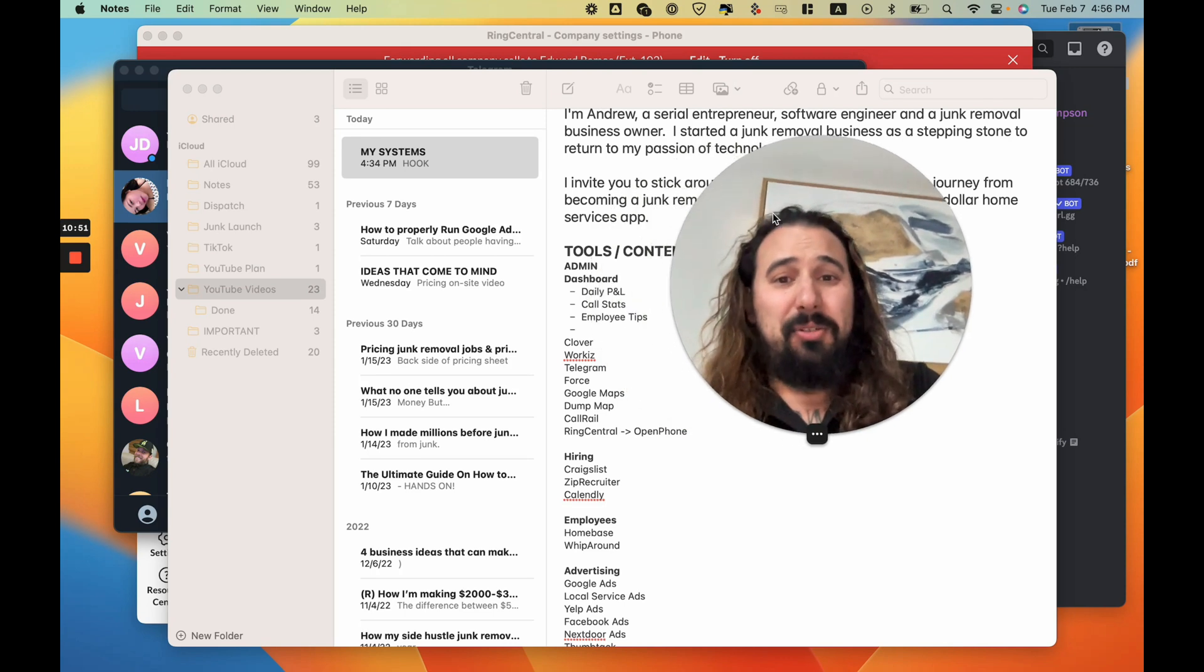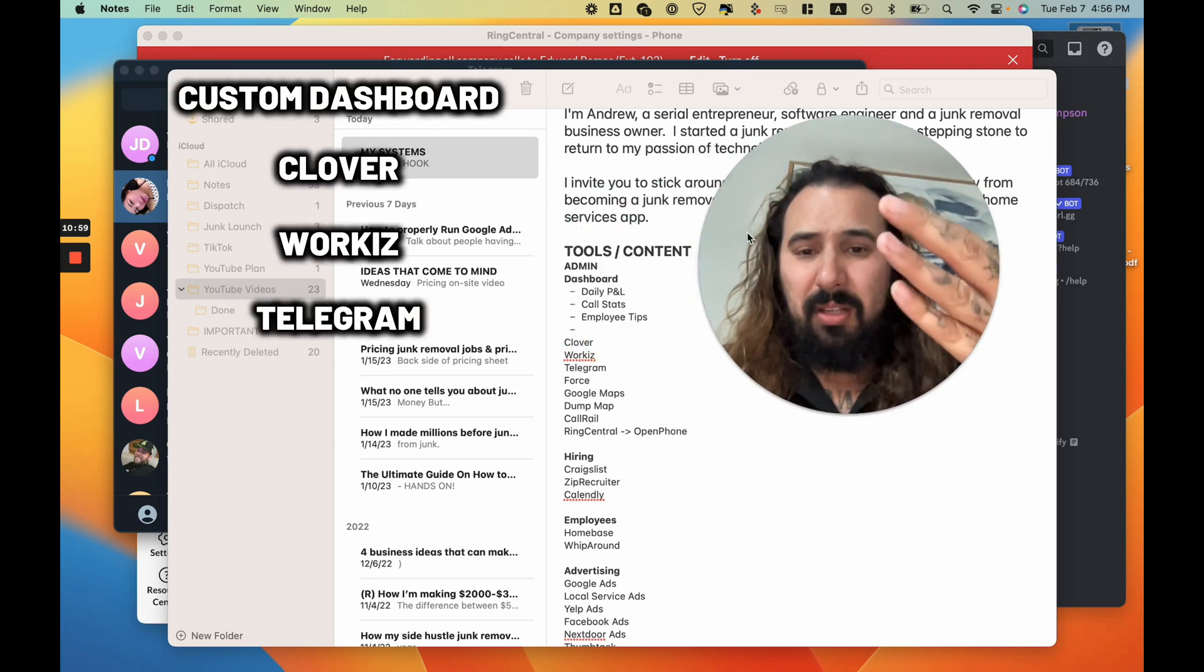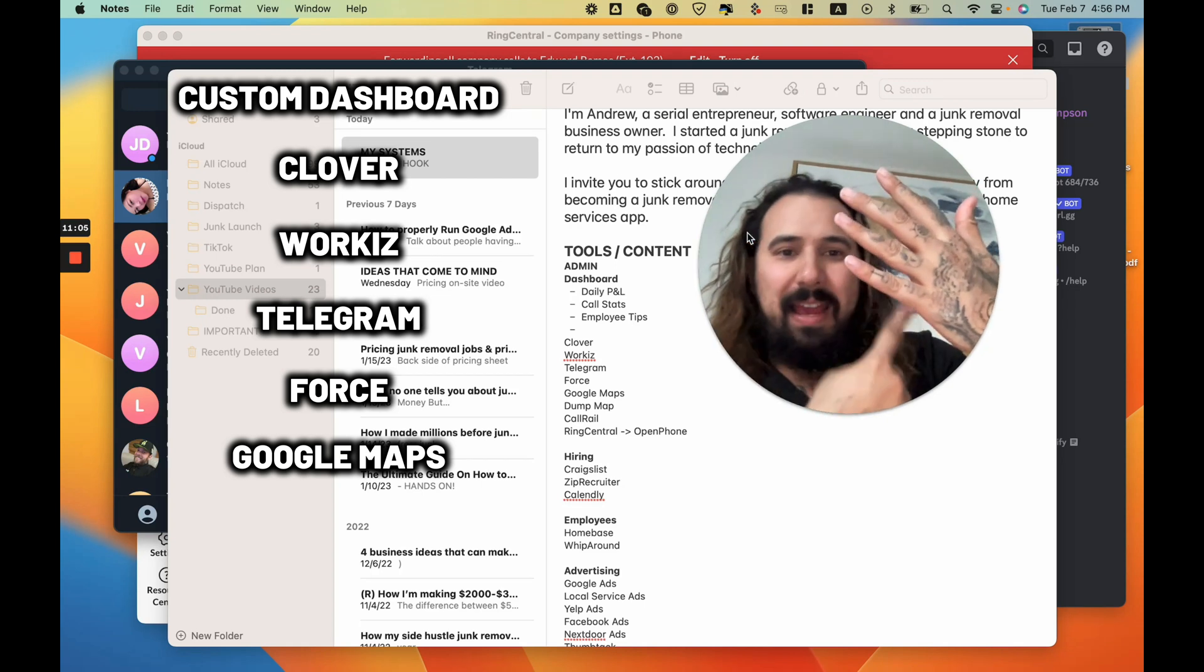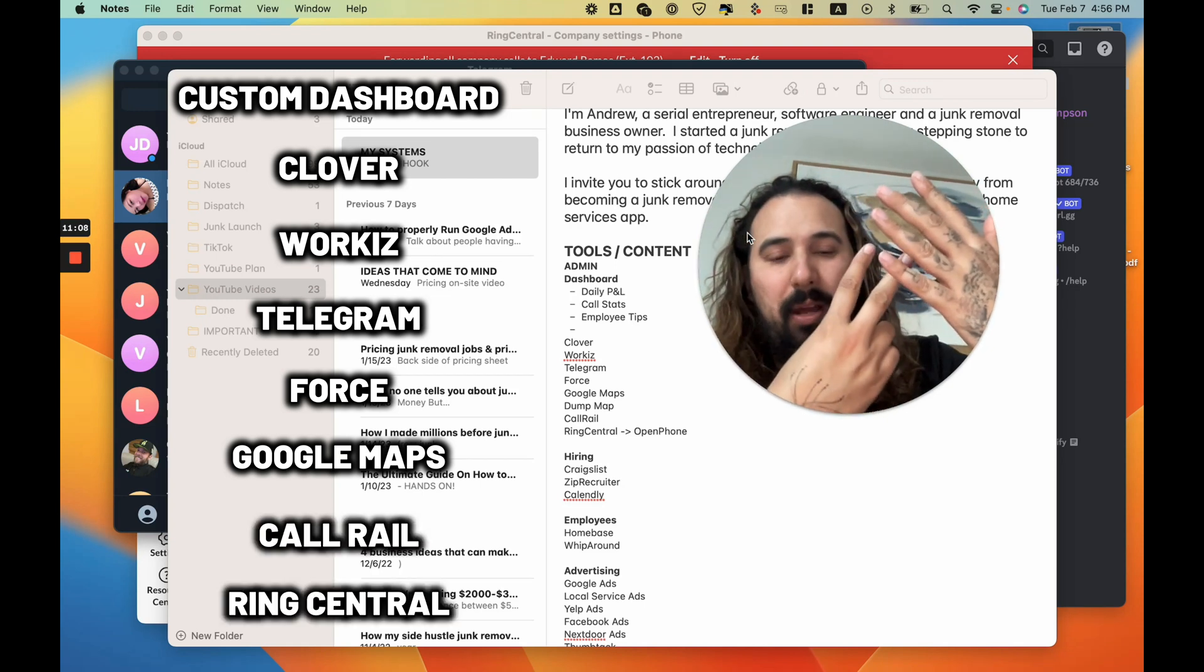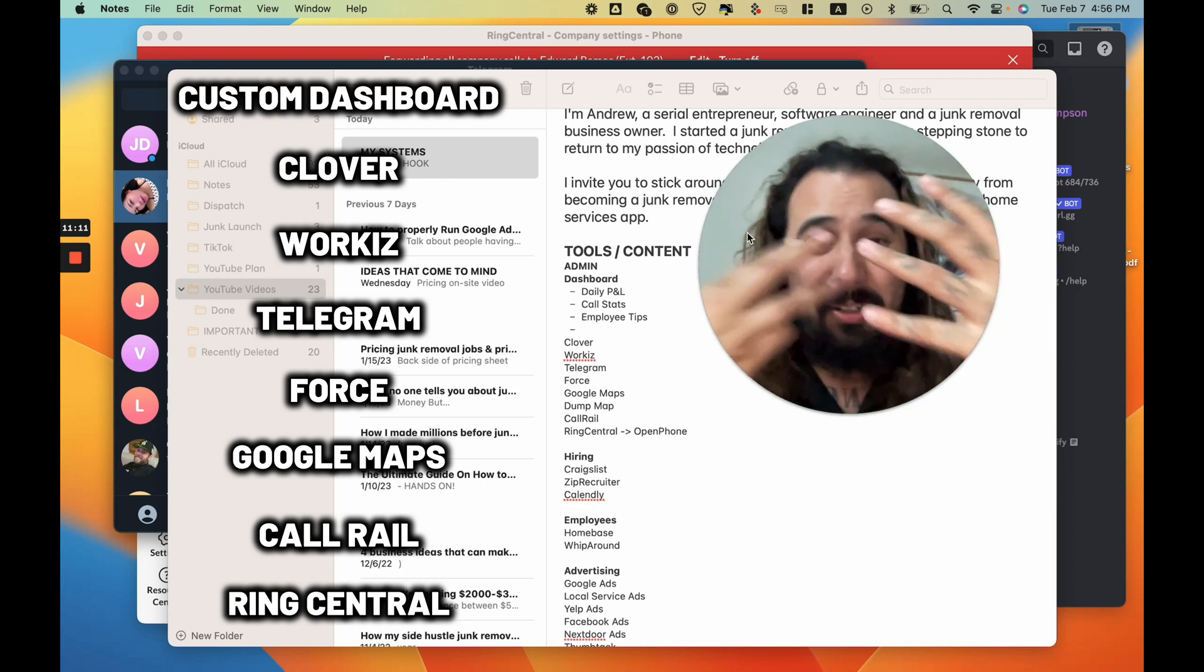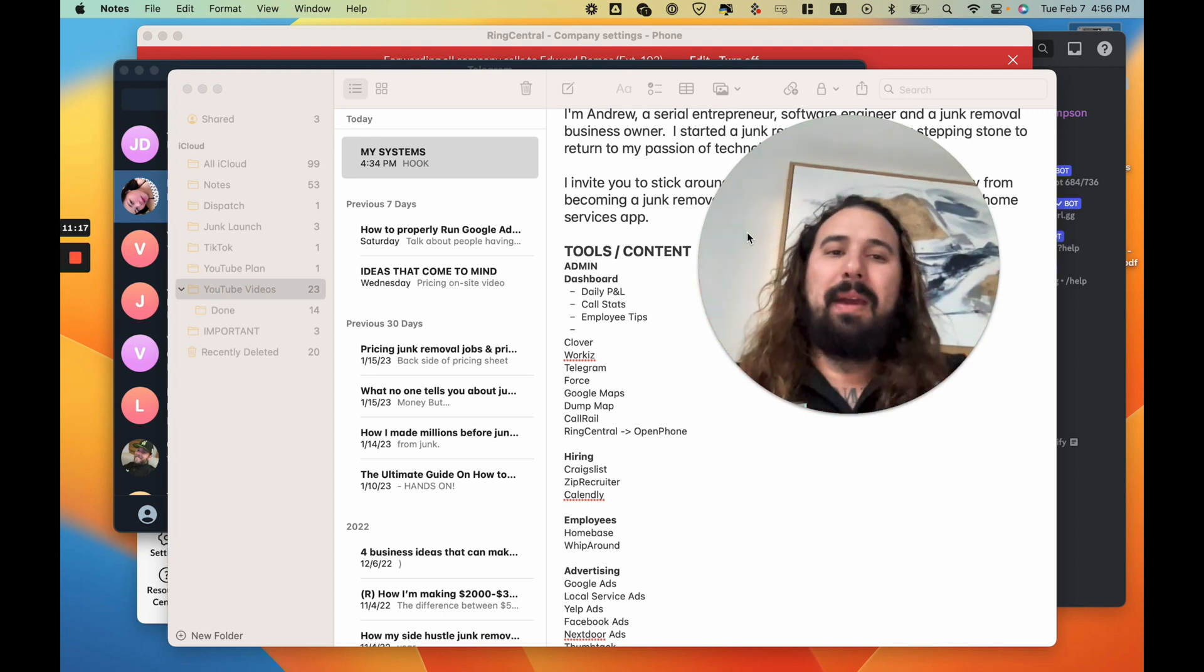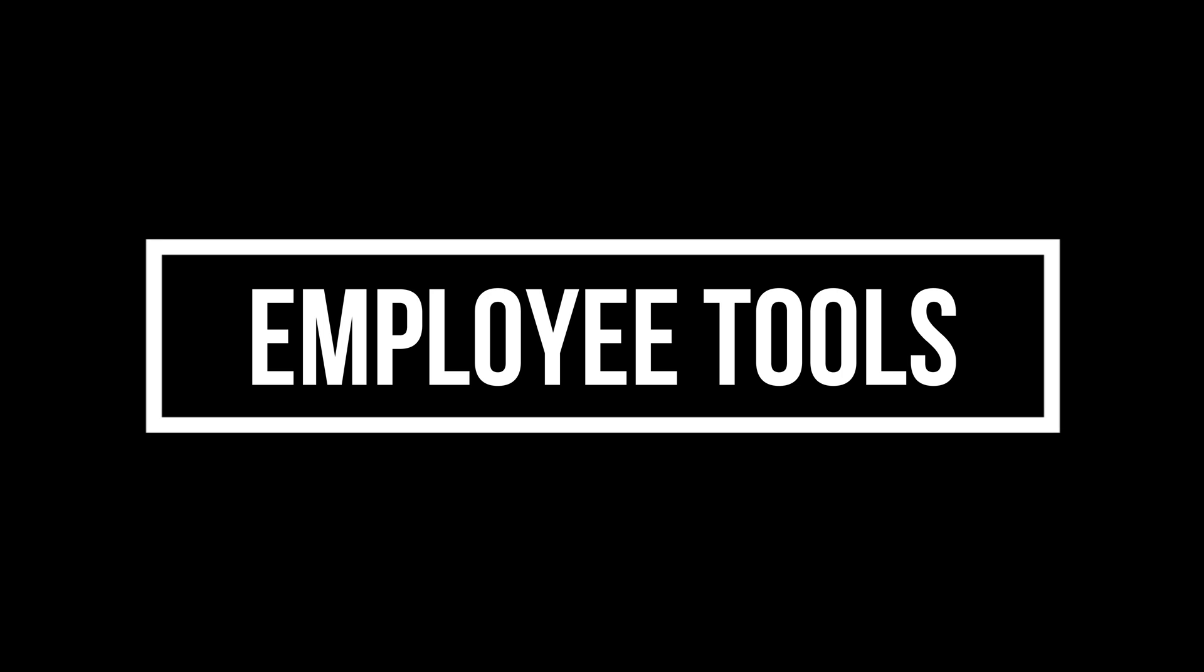I use a lot of tools. I got my own custom dashboard, Clover, Workies, Telegram, Force, Google Maps of course because you got to have it to see what the customer is at. Dump map doesn't count. Call Rail, Ring Central. So that is eight tools that I use on the daily. I'm not using Google Maps as much anymore because my customer service team is. We're going to dive into some employee tools.